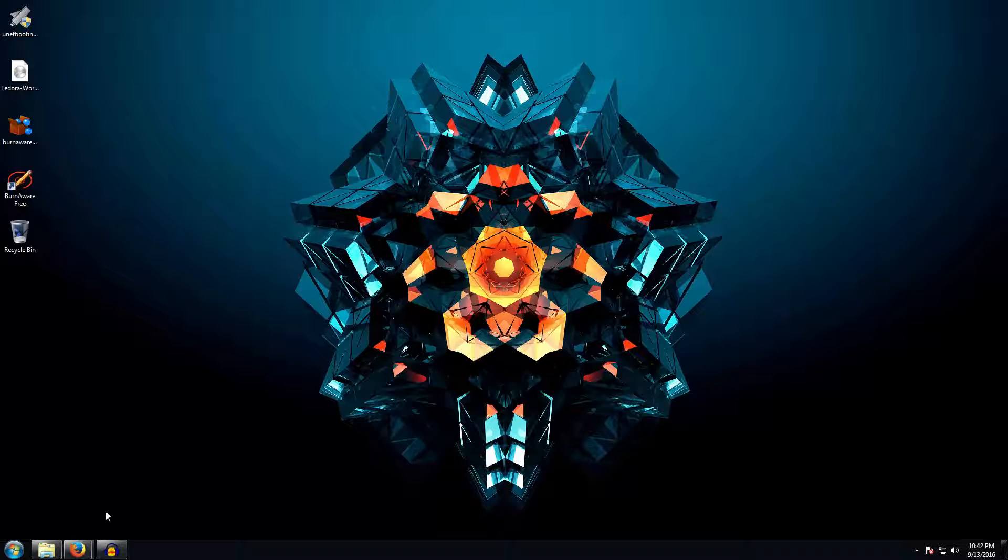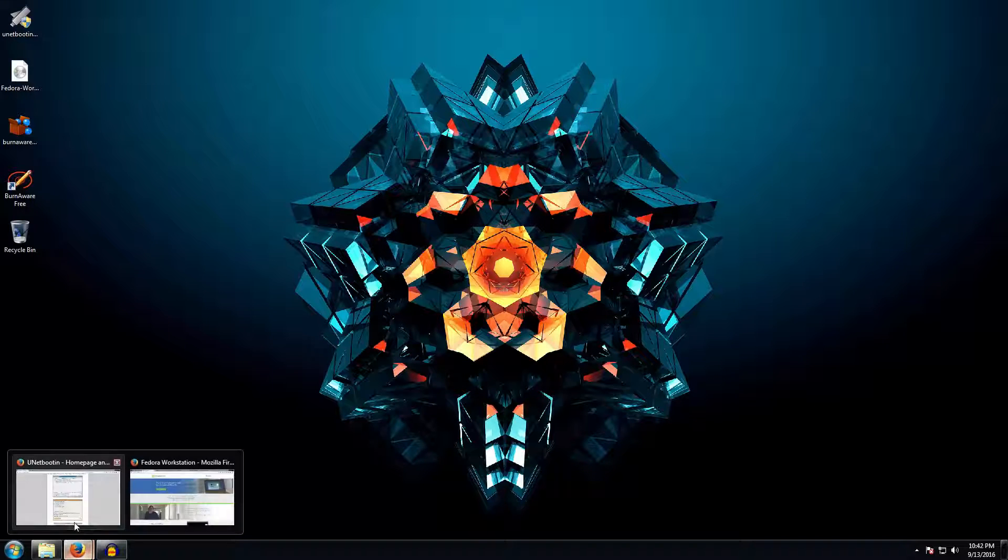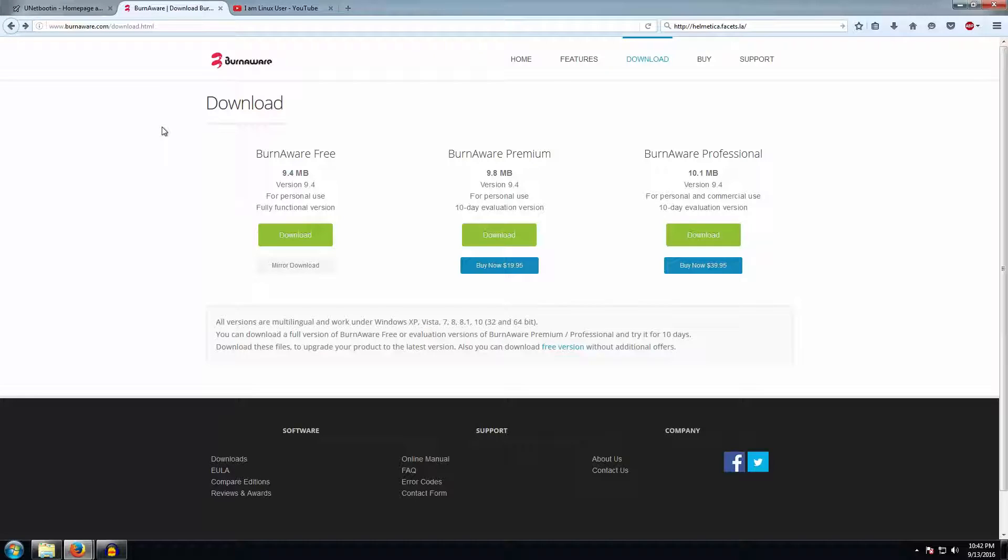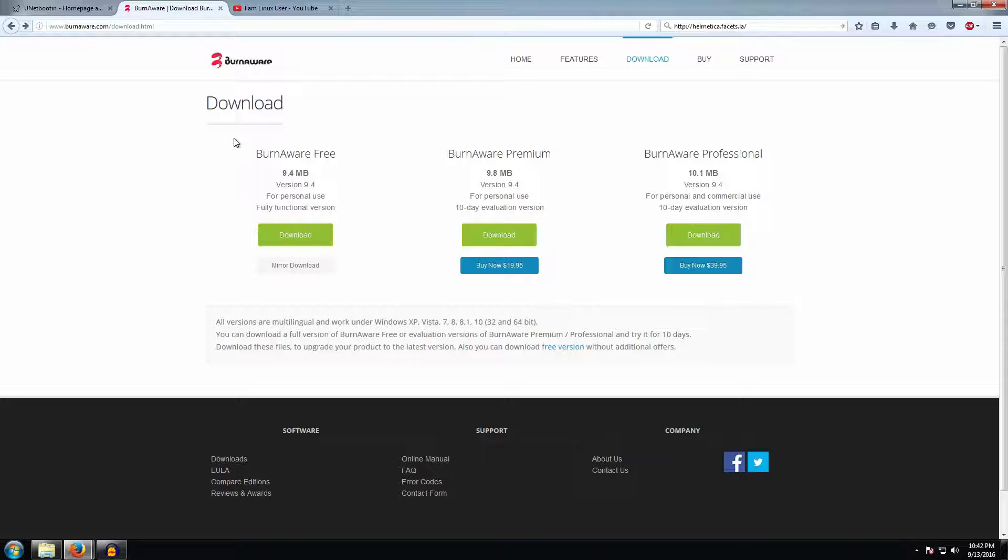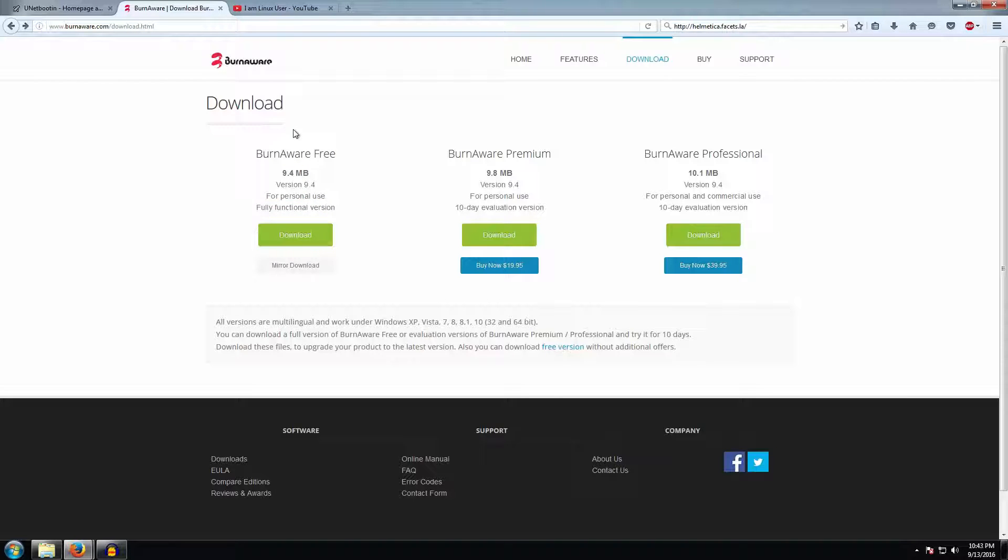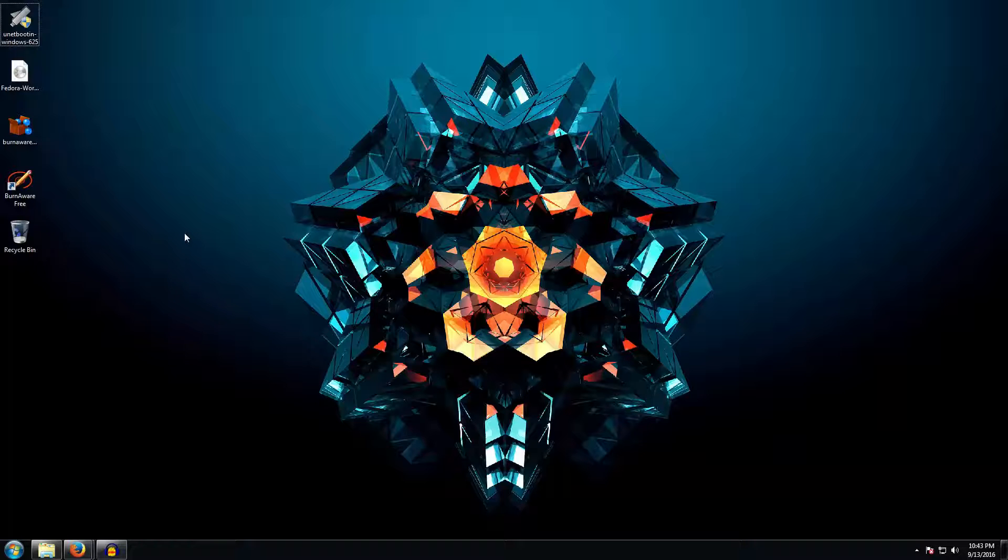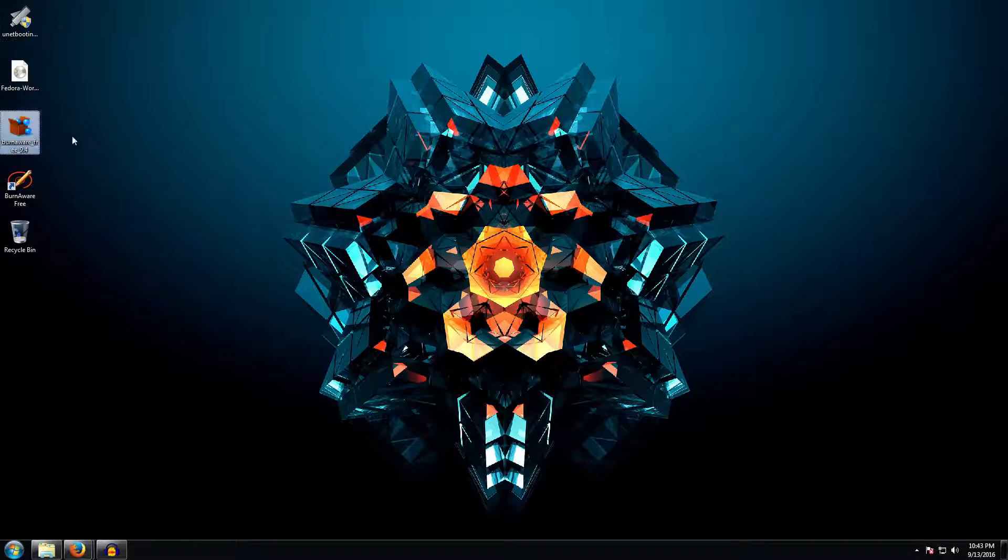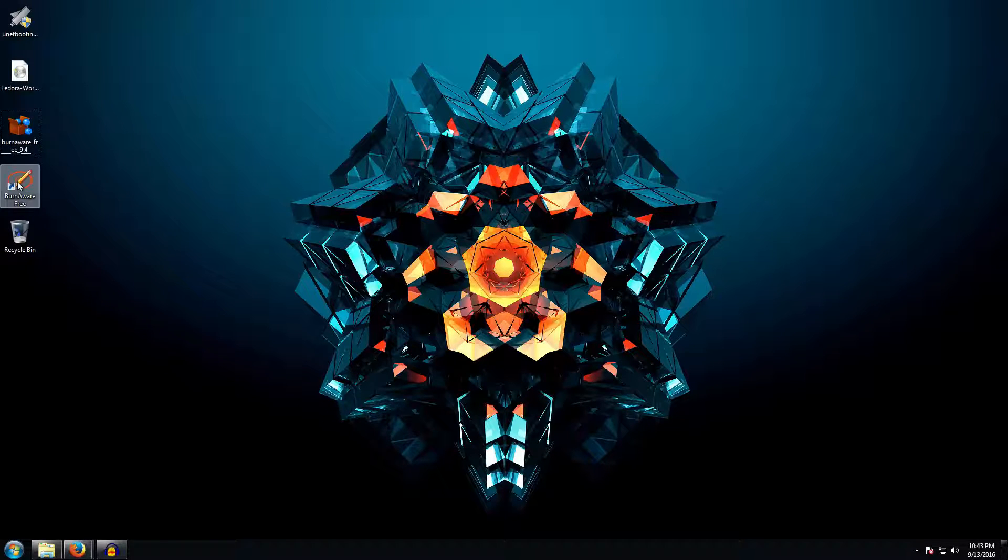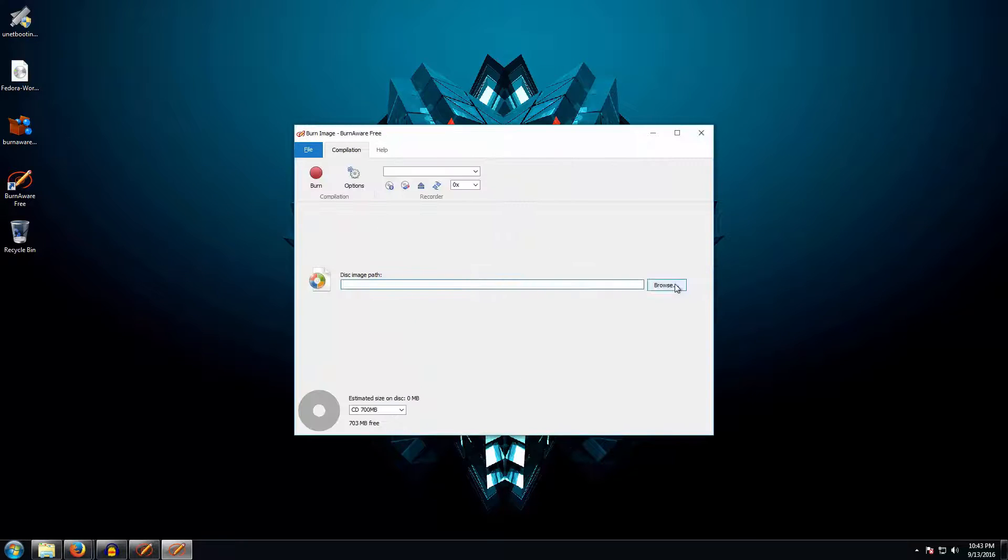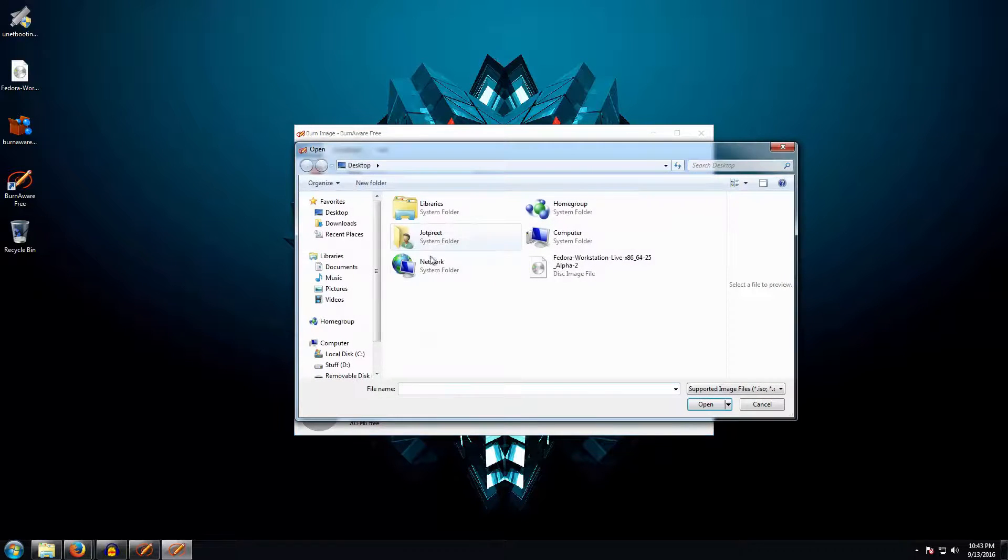Now the second method is if you have a CD or DVD which you want to use to install the distribution. For that, Windows 7 onwards I think has a default ISO program which you can use to extract the ISO to DVDs, but I'm just going to link a free software, BurnAware, which you can use to extract the ISO in the DVD ready to install. I have already got it downloaded here and I've installed the software. I will go ahead and run it.